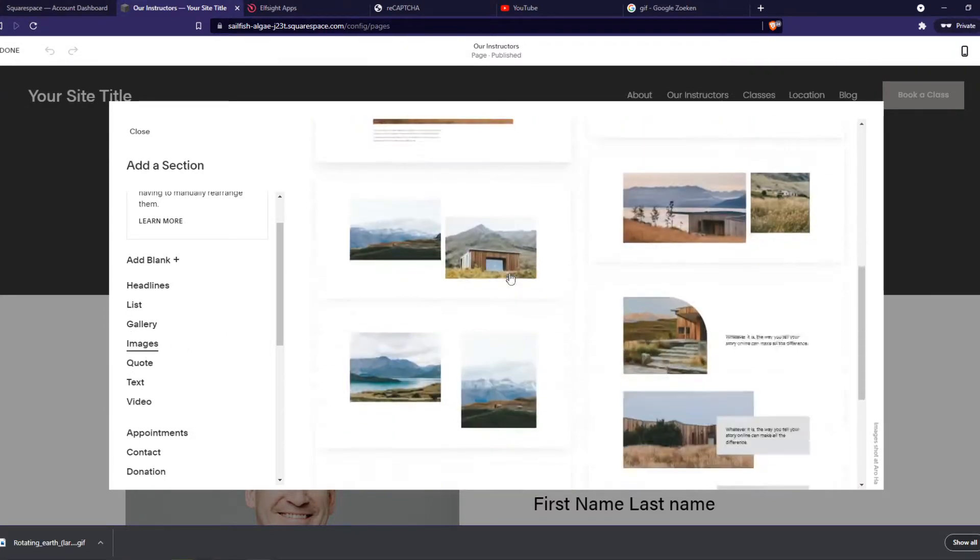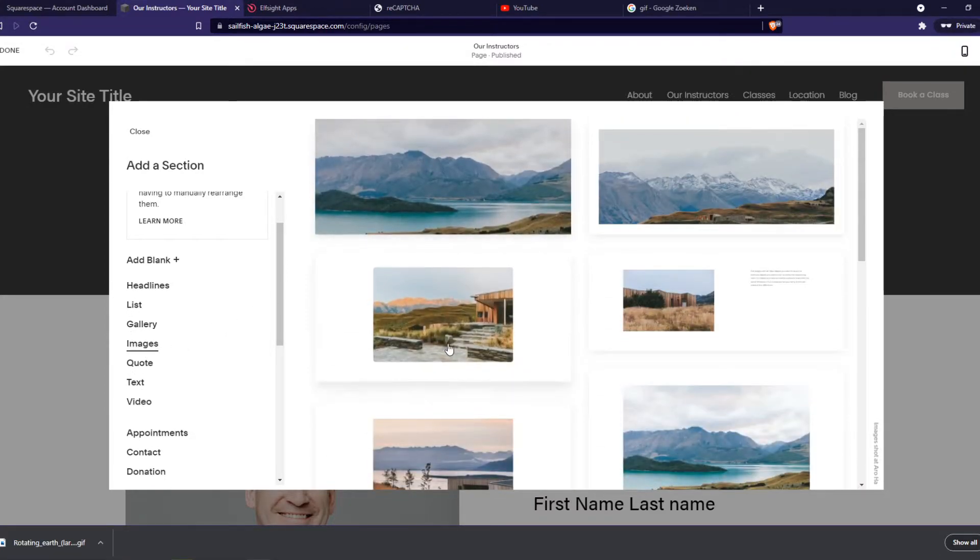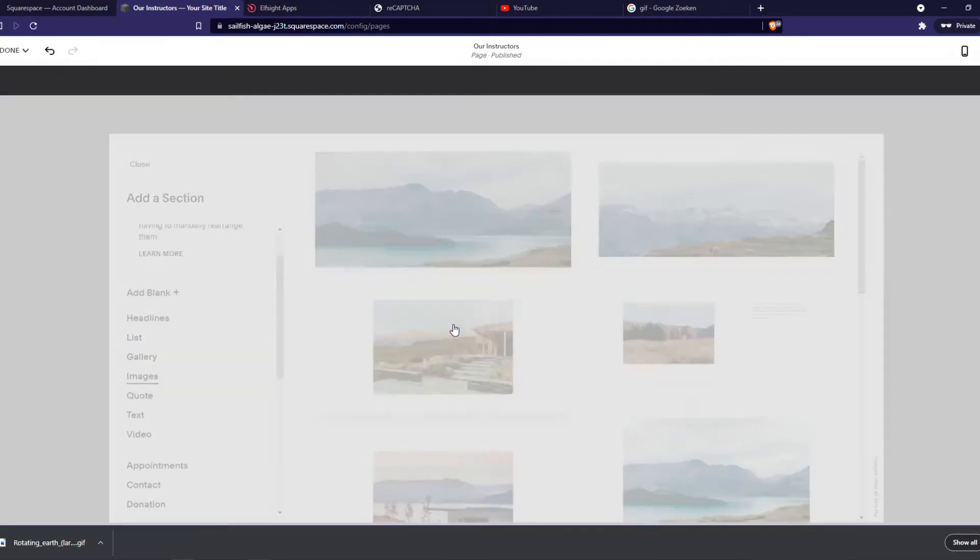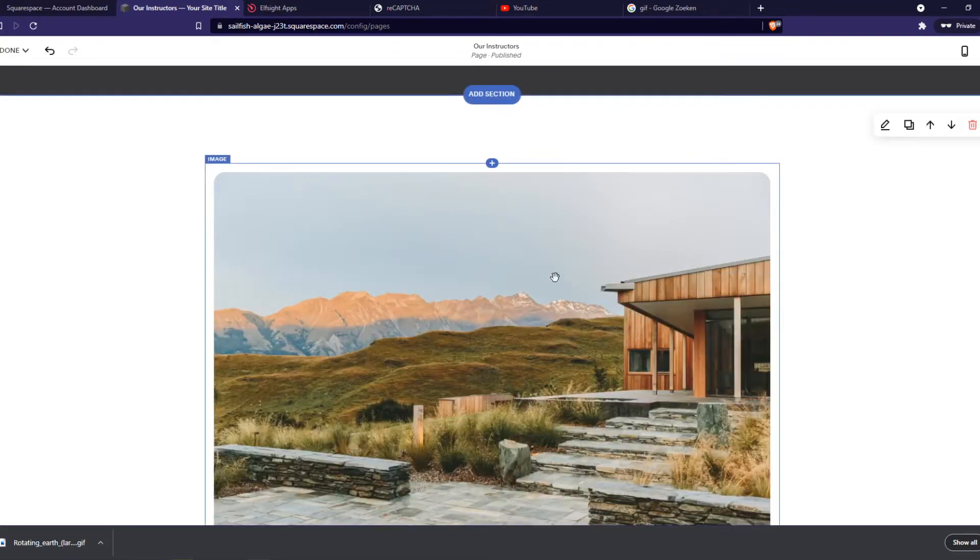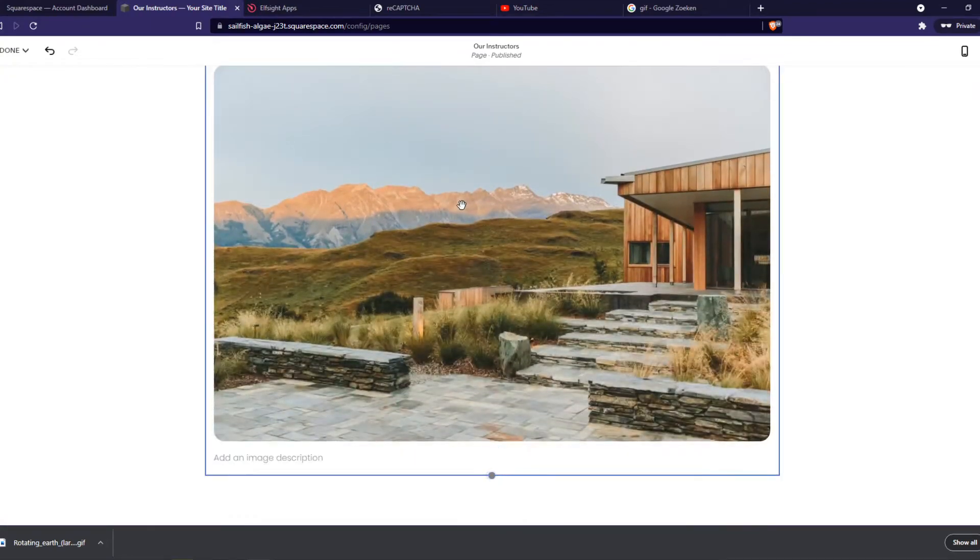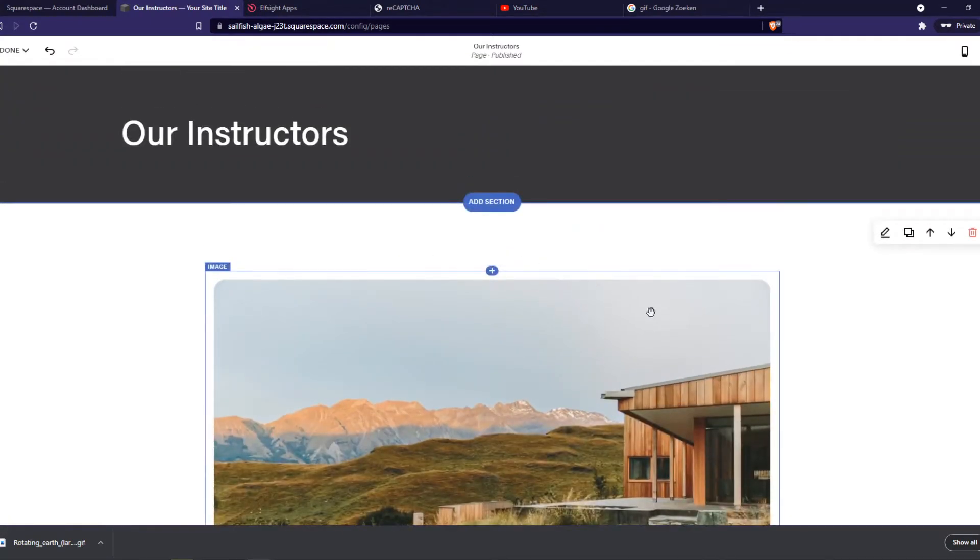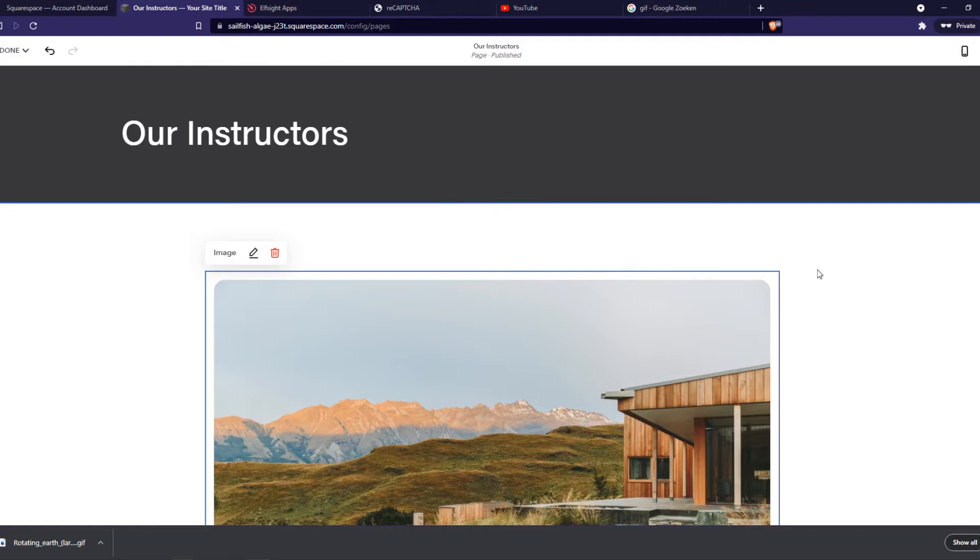We can select an image, so let's do this one. And as you can see, here is the image, and we can replace it by going to the pencil icon.